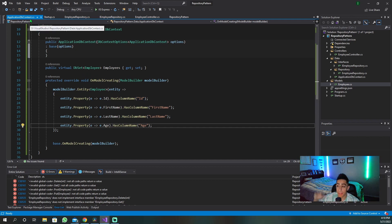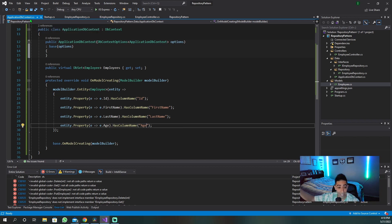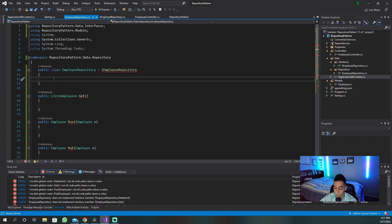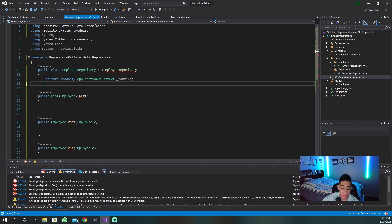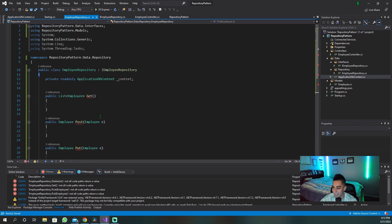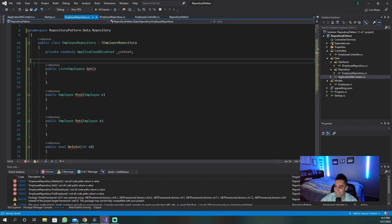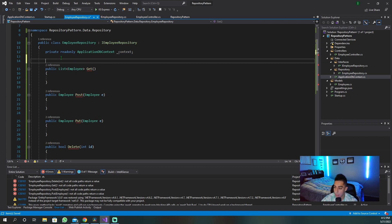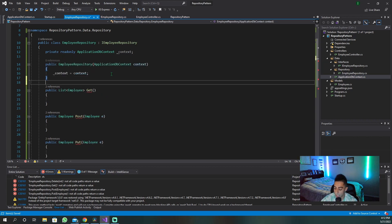Now this is the DB context — this is what our database looks like. Let's tell our repository that we need to inject the database context into it for this pattern to work correctly. In our repository, we are going to add our DB context and include all our methods. Now let's use them correctly — let's get the constructor for our class and inject the DB context in there quickly.